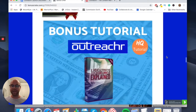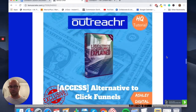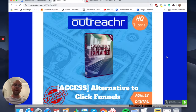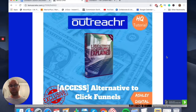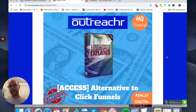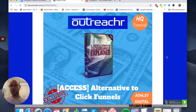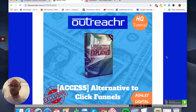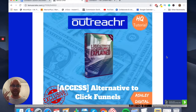Bonus number two is a great alternative to ClickFunnels. ClickFunnels is a way to create landing pages — you'll need landing pages for Outreacher to direct traffic to. ClickFunnels is a big platform that a lot of affiliates use, but I want to include this bonus because there are alternatives out there. The one included in this bonus is really cool, will probably save you some money, might be easier to use, and you'll get better conversions and results from it.